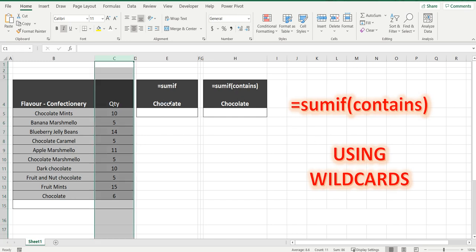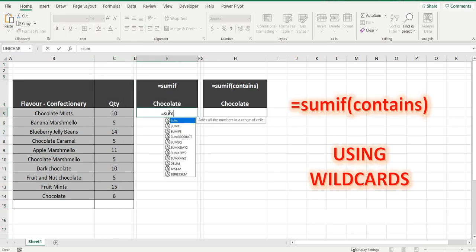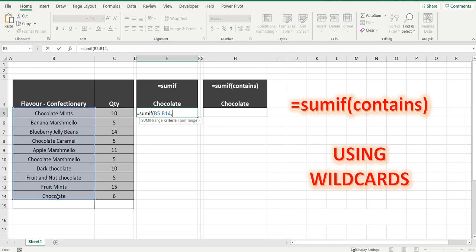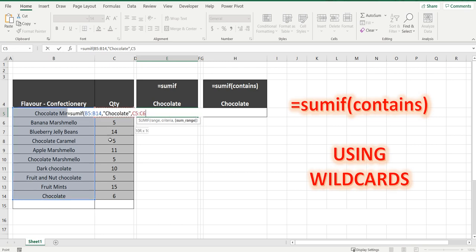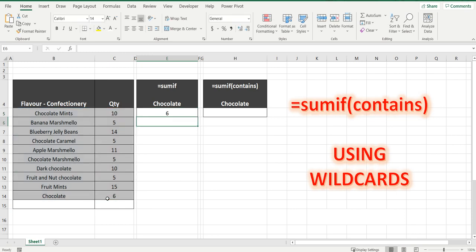So the word we're trying to find is chocolate. The typical SUMIF formula is equals SUMIF. Now we're going to sum the range here in column B, comma, the criteria is that the cell equals chocolate, comma, and the sum range. So we're going to add up these values here if chocolate is found. Close the brackets and it's six.